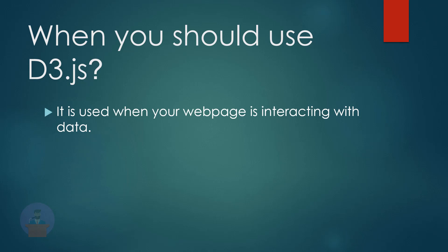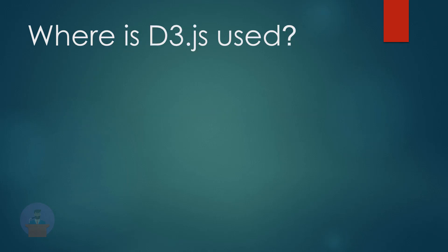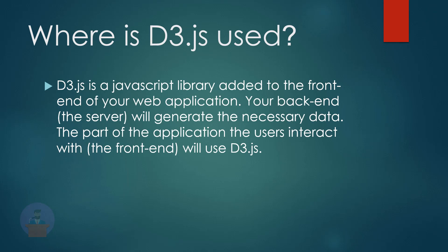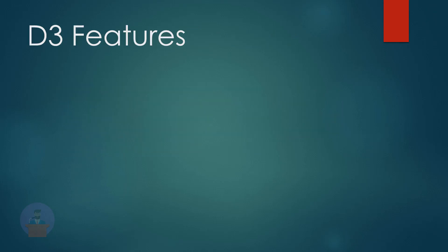Next is where is D3 used. As discussed, D3 is a JavaScript library, so we need to use it in the front-end part of our application. Moving to the next slide, let's discuss some of the D3 features.